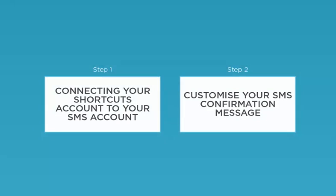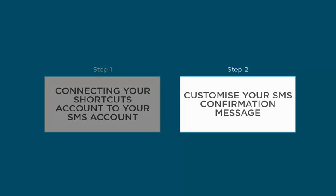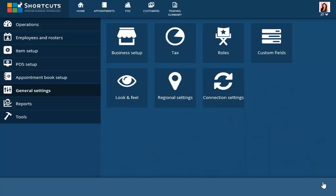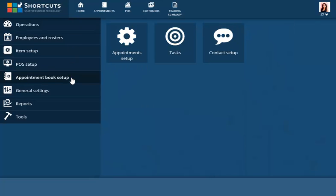The second step in the process is to customize the SMS message to suit your business. Return Home. From Appointment Book Setup, select Contact Setup.